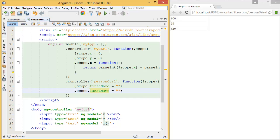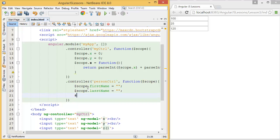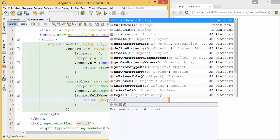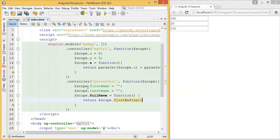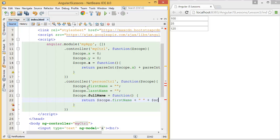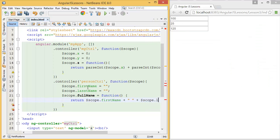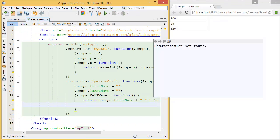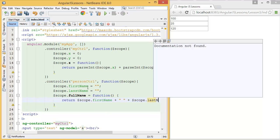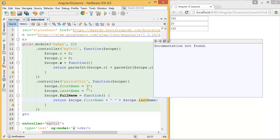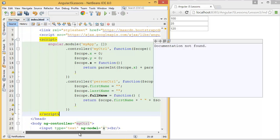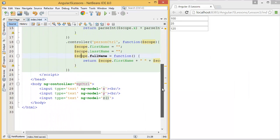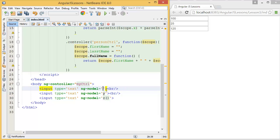Then I want to add fullName equal, it will return $scope.firstName plus space, lastName. Now let's see. I want to make it as first name.